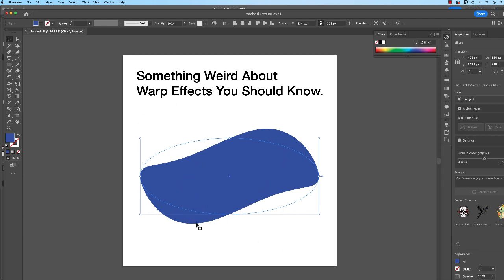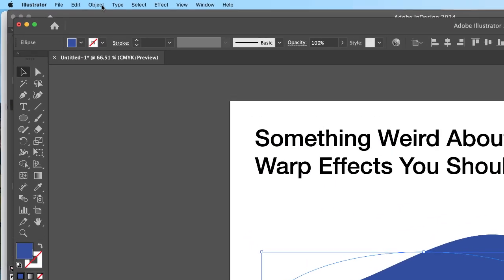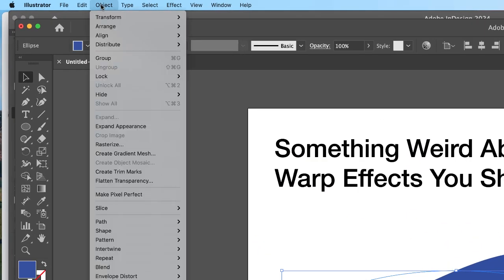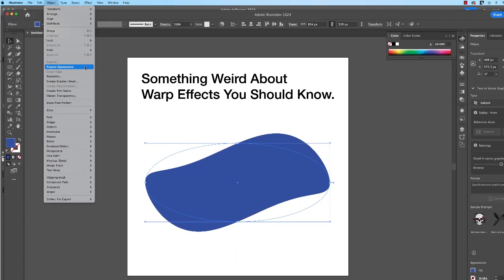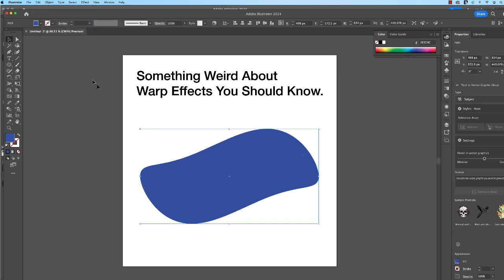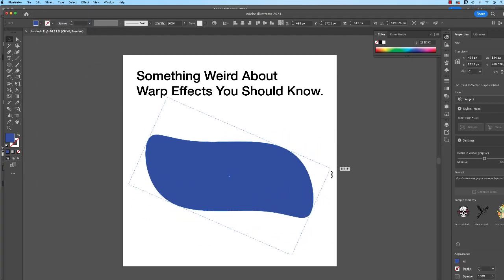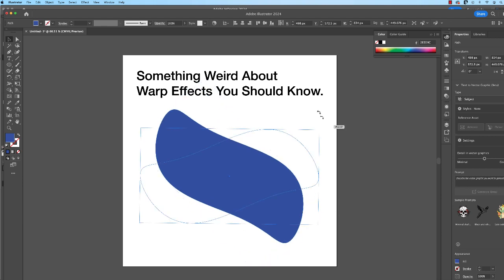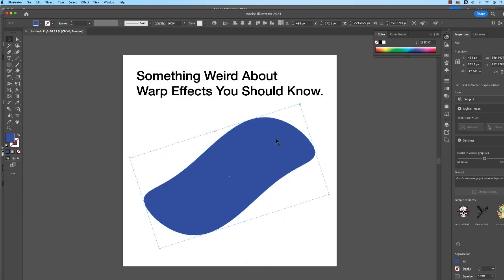To lock this down, you go to Object, Expand Appearance. Now, after I click Object Expand Appearance, I can rotate this and the object maintains the shape that I want.